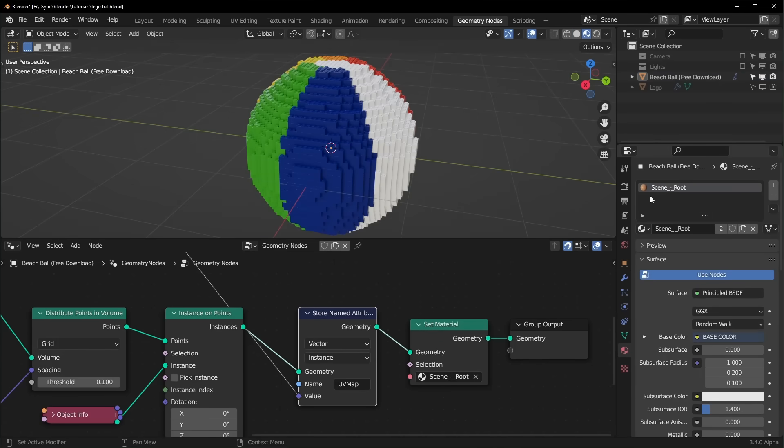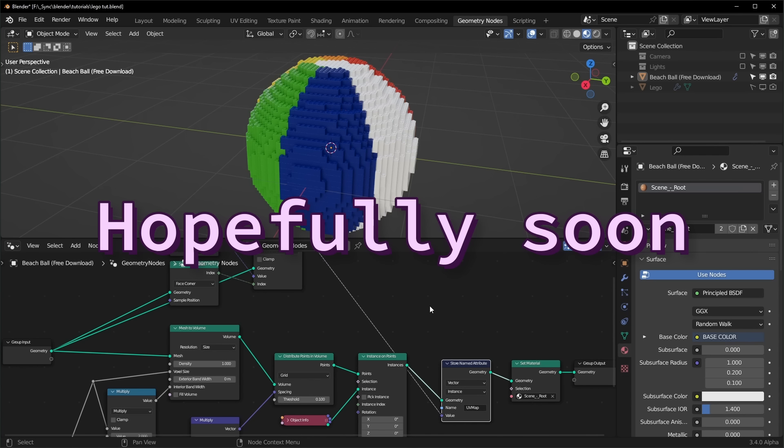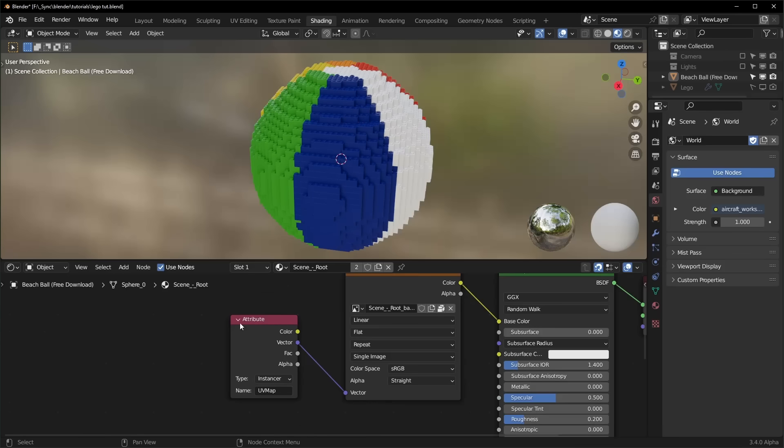It also gets more complicated when you have multiple materials per model, because you basically have to do this for every material. Right now, I don't think there's a quicker way to do it because you can't do a lot of things with materials in geometry nodes.